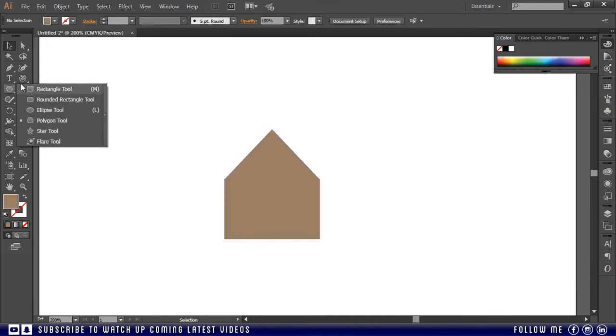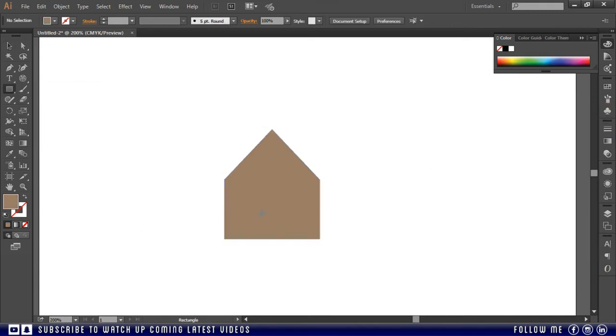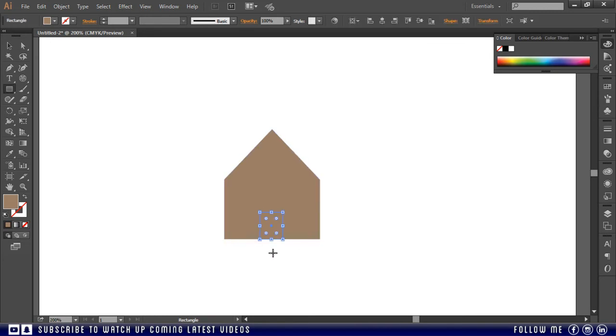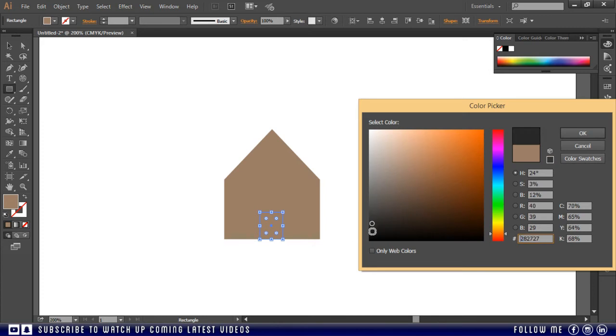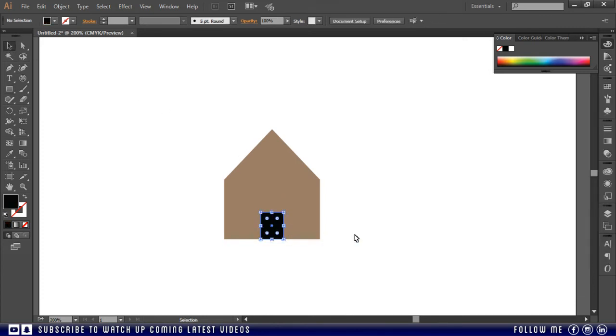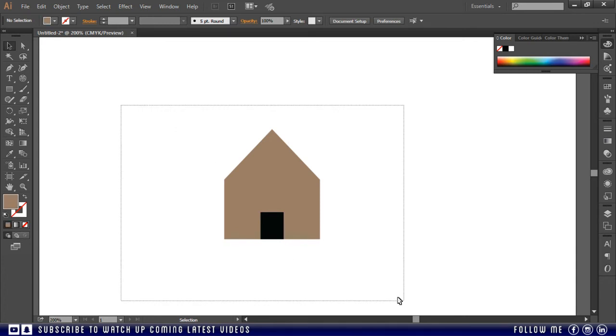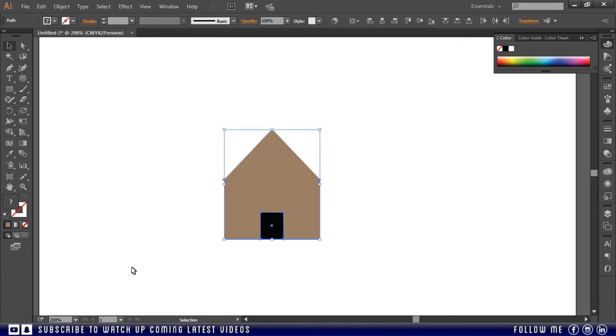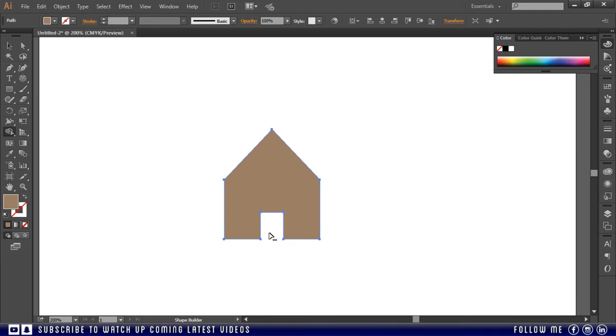Now I will draw a door here. Now I want to cut out this door from the house. This time I will press and hold the alt key and I will simply click on the door. So I hope you will be understanding.